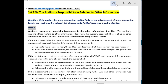Answer: Auditor's response to material misstatement in the other information. SA 720 — The Auditor's Responsibilities Relating to Other Information — deals with the auditor's responsibilities relating to other information, whether financial or non-financial, included in an entity's annual report.